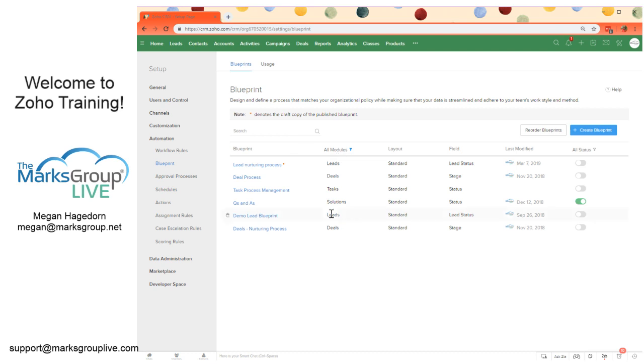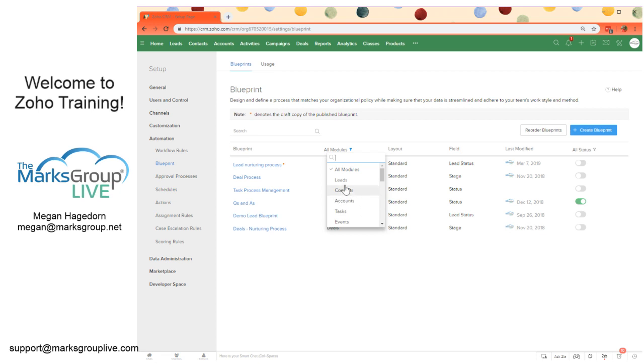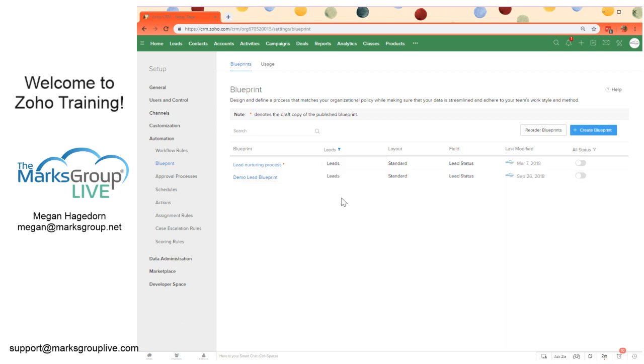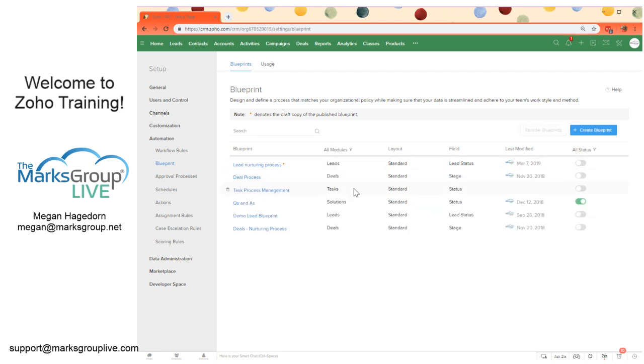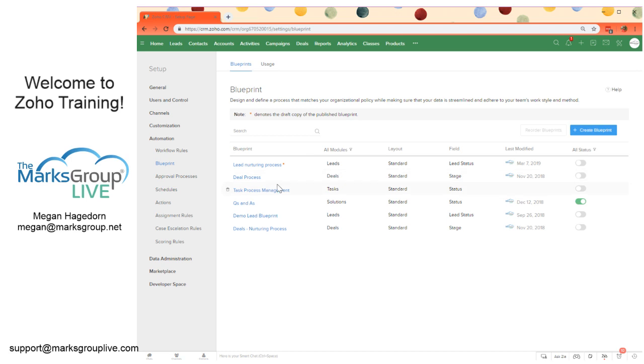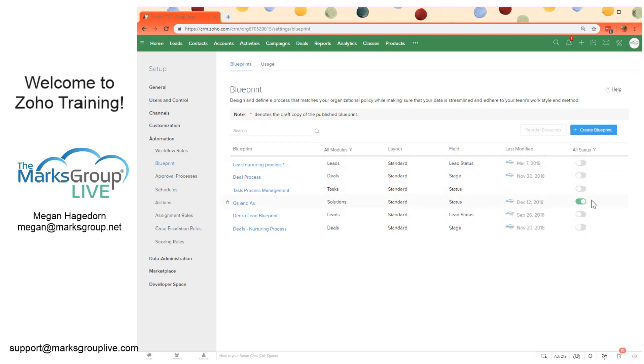Just a quick overview of this screen. So we see all of the modules right here. Normally this could be filtered already, so if you know you have a bunch of blueprints but you're only seeing two, just be aware of this column. It might be filtering the module and preventing all of the blueprints from being shown. This orange asterisk denotes the draft copy of the published blueprint. We see the status over on the right, we see only one is activated right now, the rest are deactivated. We see the layout that a blueprint is applying to and the primary field for that blueprint.